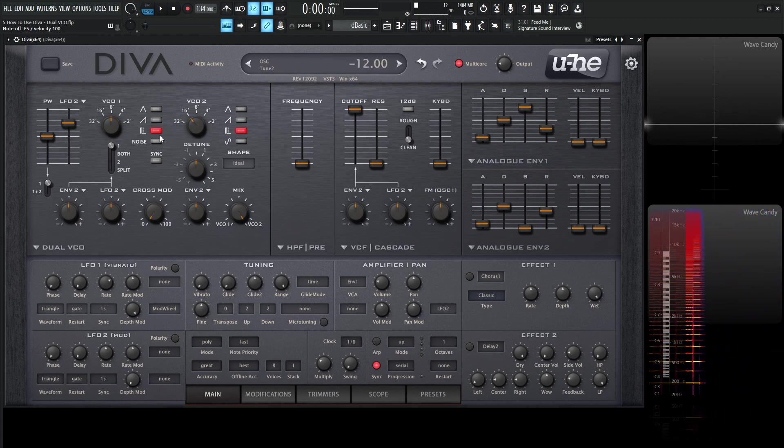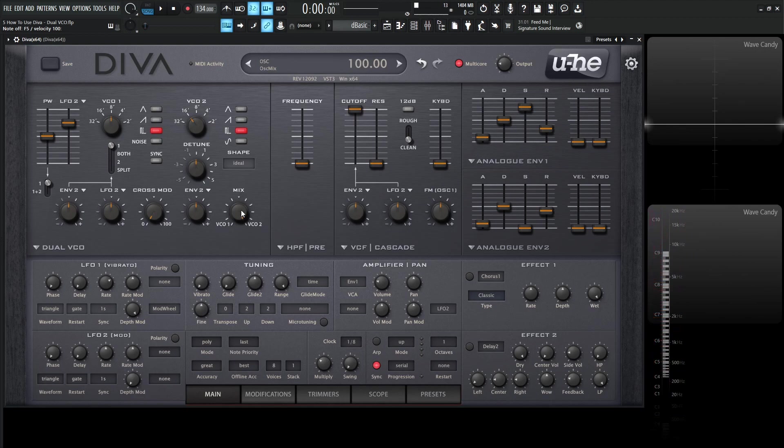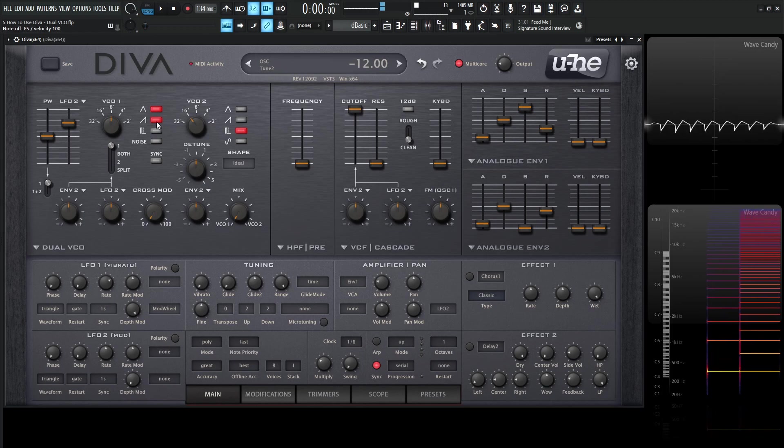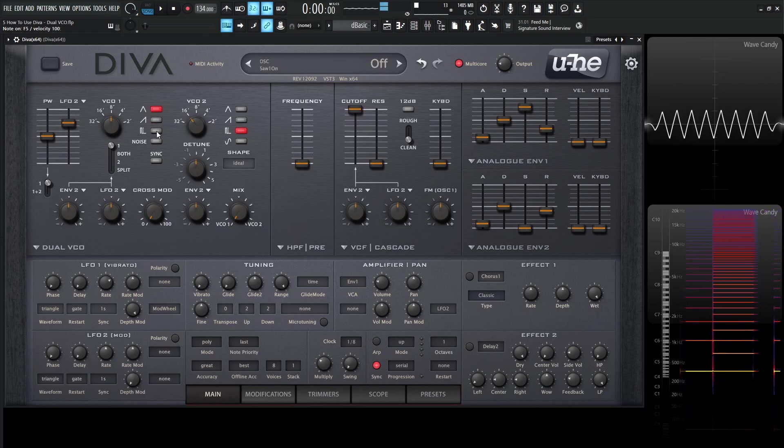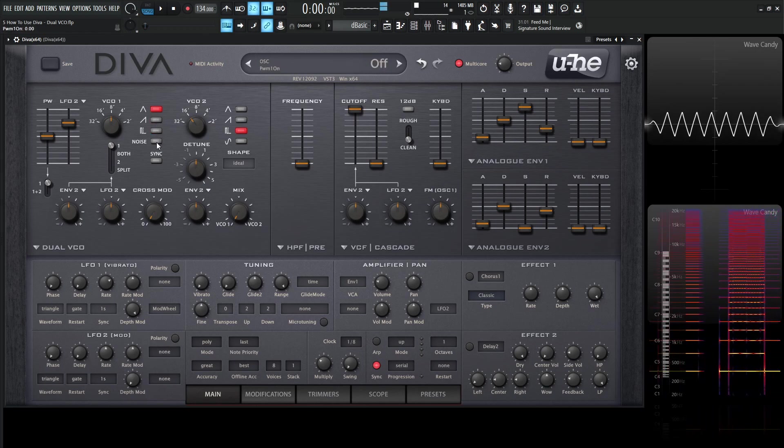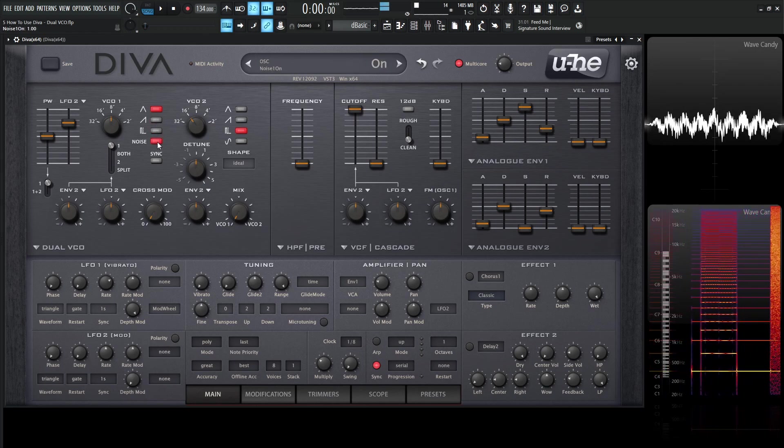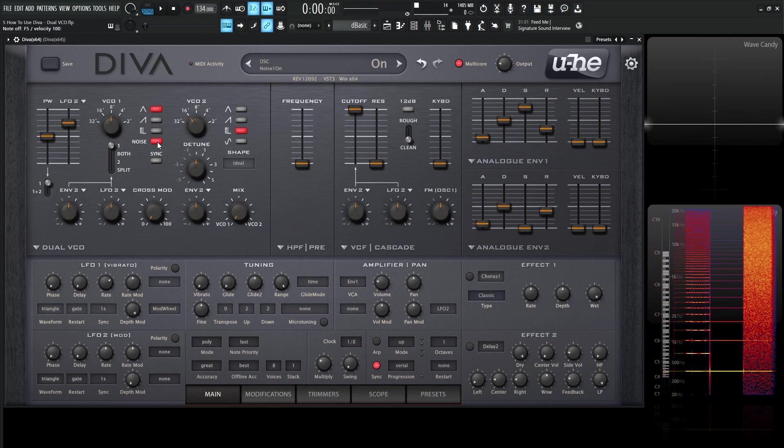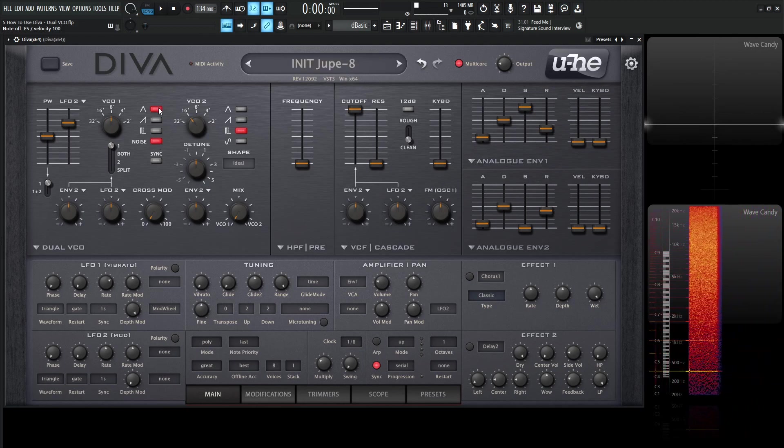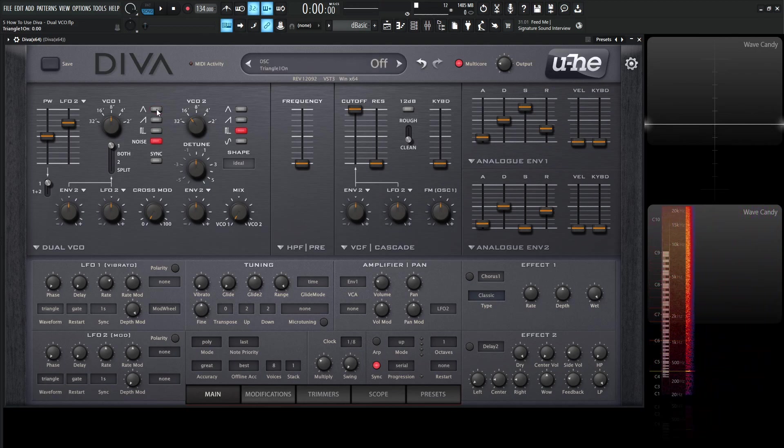So moving on from that, what's actually very cool about this oscillator here, let's go all the way to the left to VCO 1. So we have our different waveforms. Now we can select multiple ones. We can have a triangle and a saw wave. Or we can have a triangle and a square. Or a triangle and a noise.